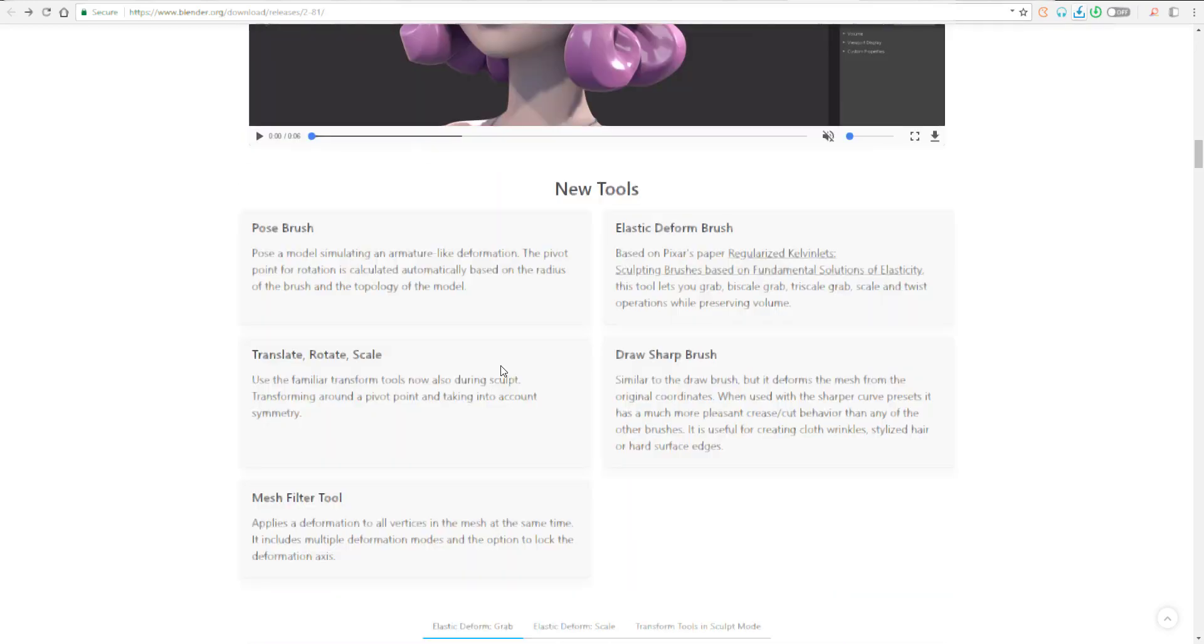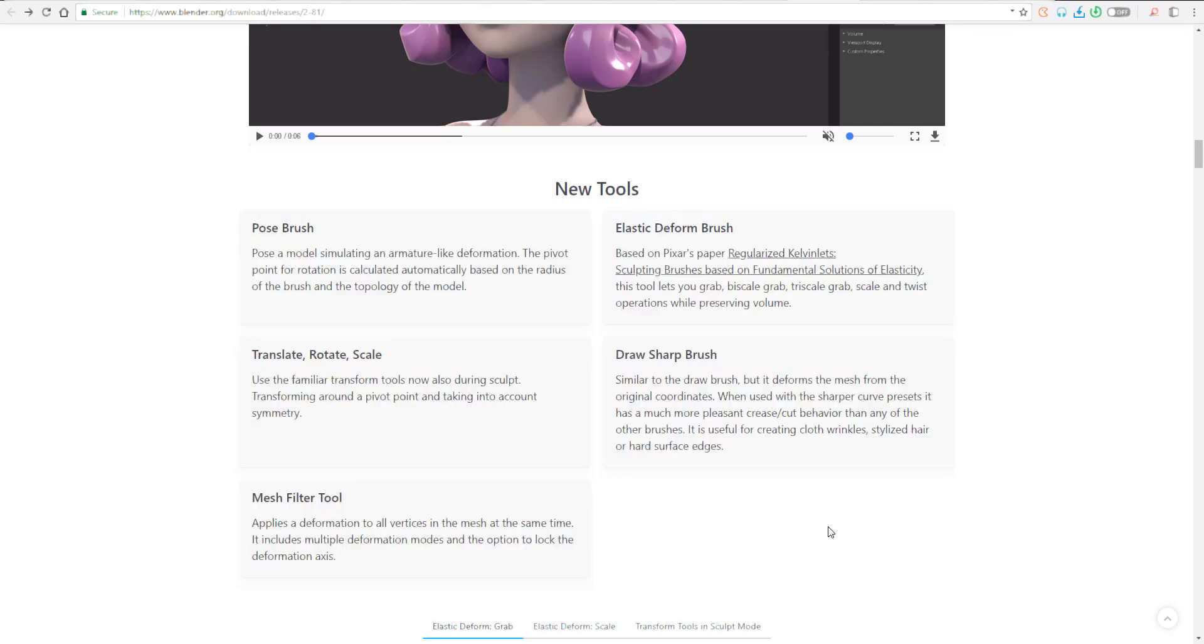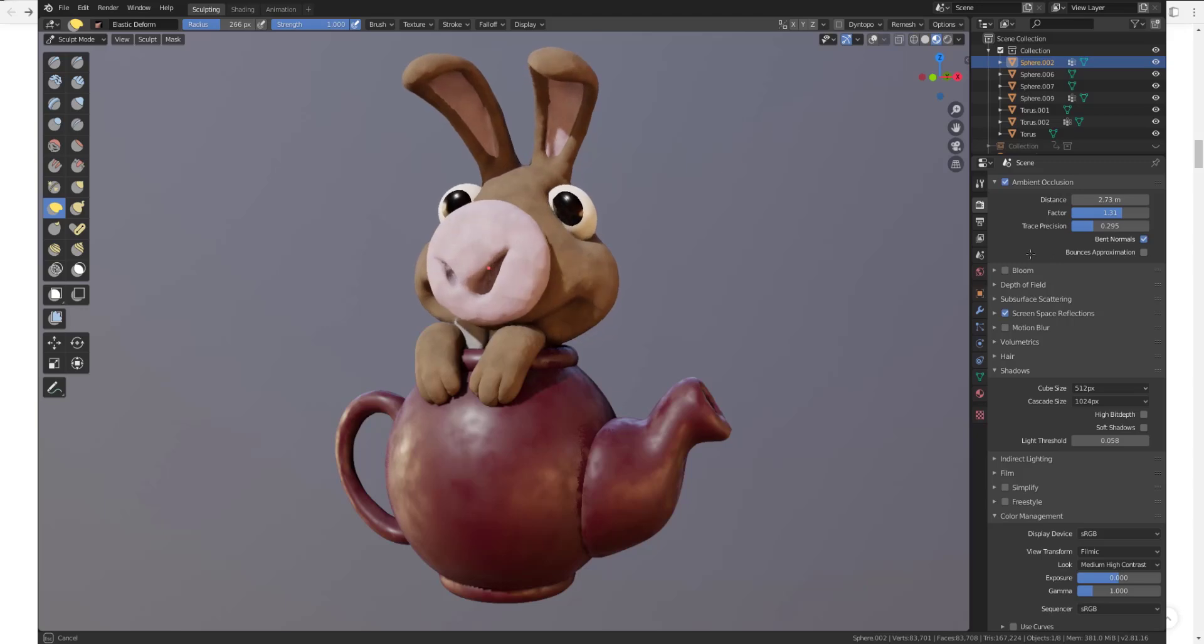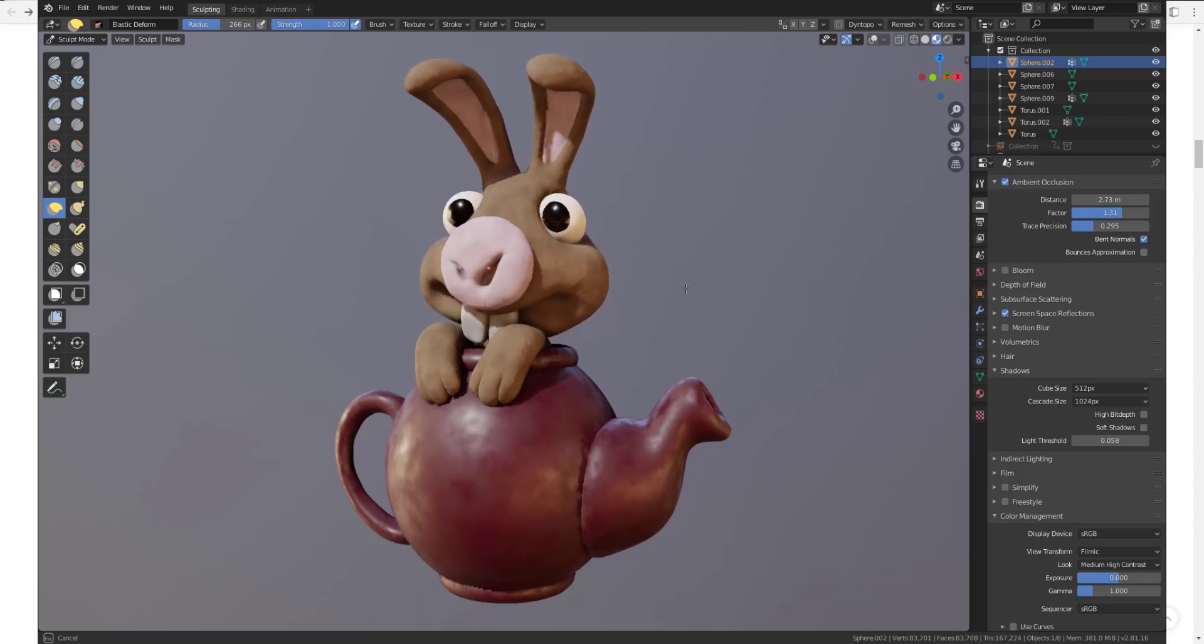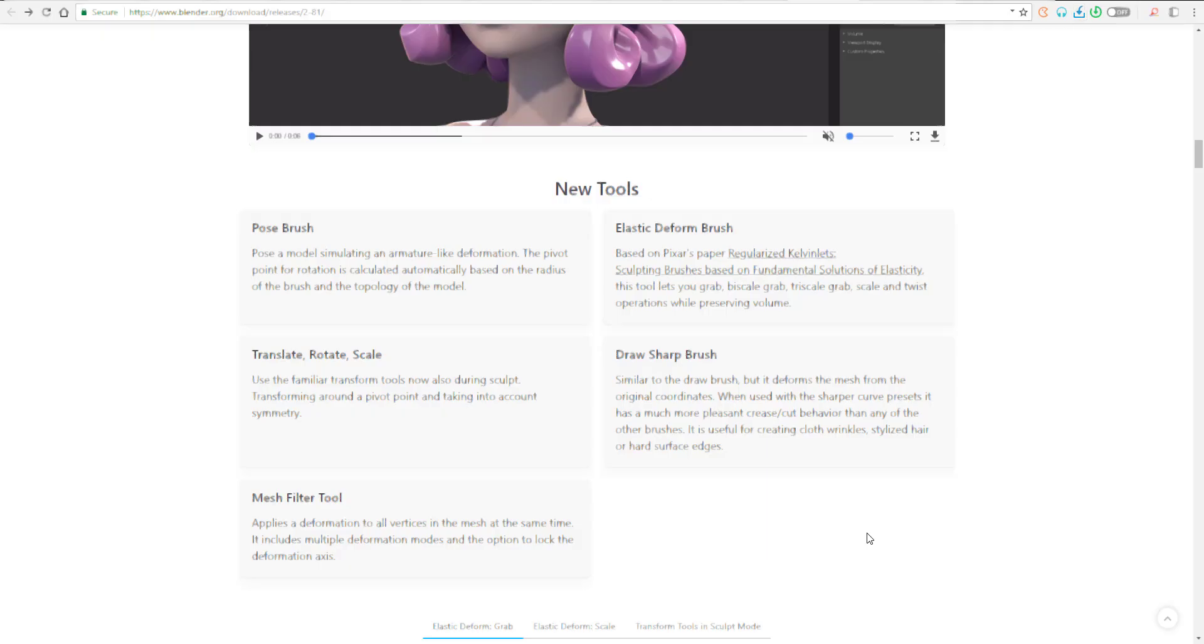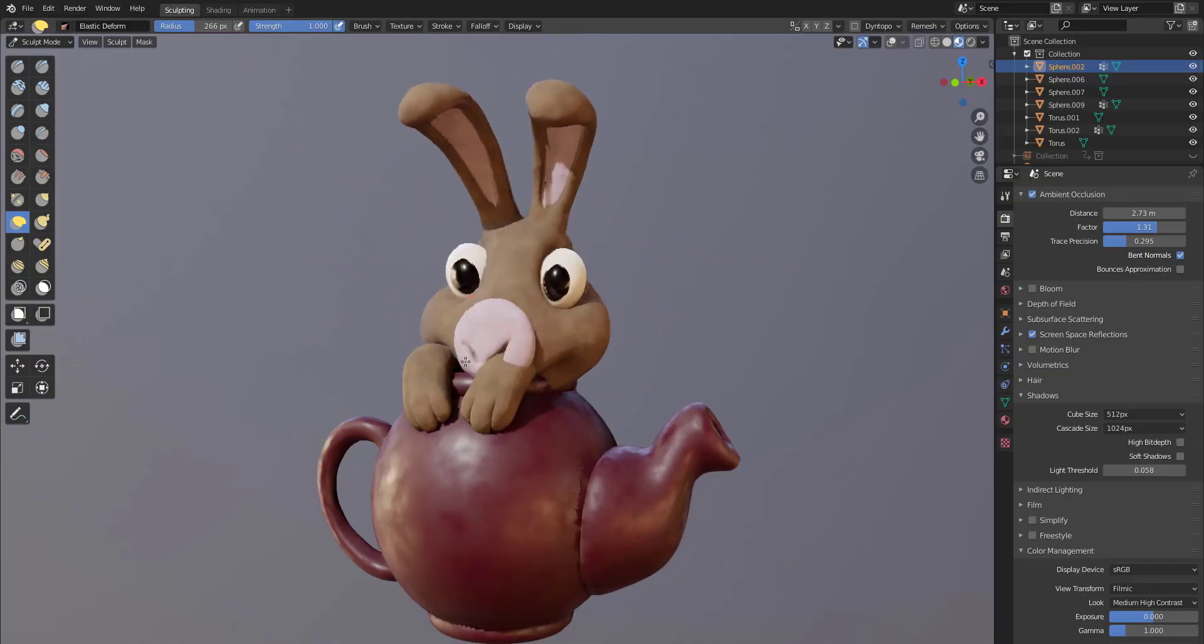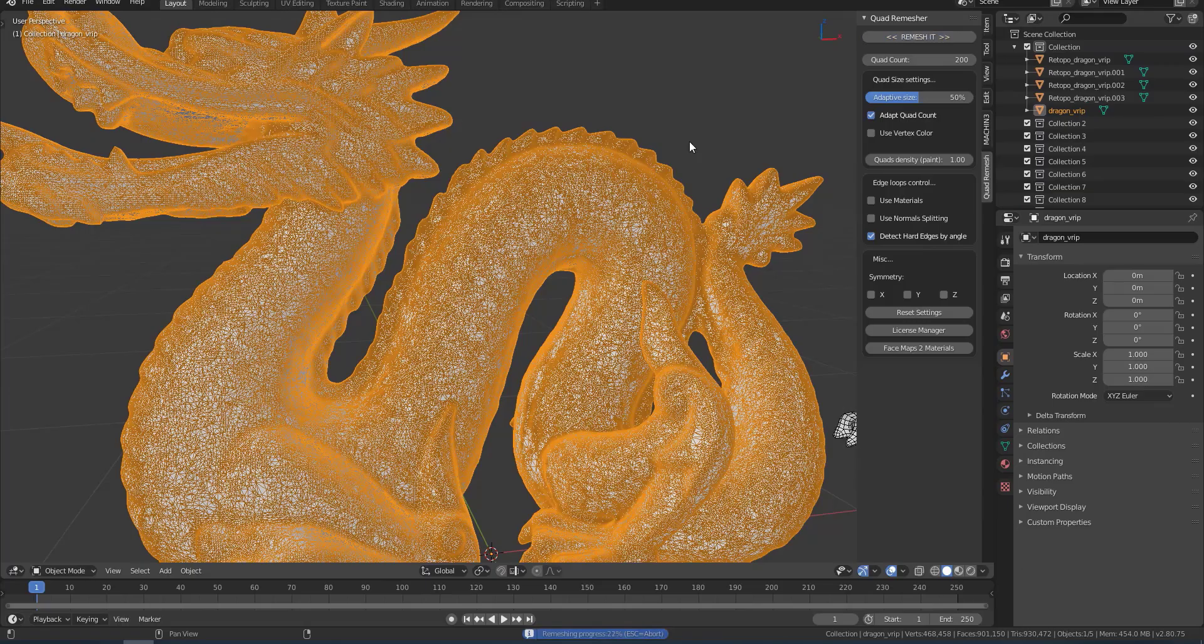There is an entire new set of tools that I really wish we can see in some other apps. Especially the pose brush - this is definitely going to be a huge lifesaver. Masking and trying to reposition a particular thing, that looks like old-fashioned right now. There is also a brand new translate, rotate and scale which takes into account pivot points and also symmetry. There is also a brand new mesh filter, an elastic deform brush that reminds me of the elastic move brush in ZBrush, and a brand new sharp brush. There's just so many things you can get out of these tools.